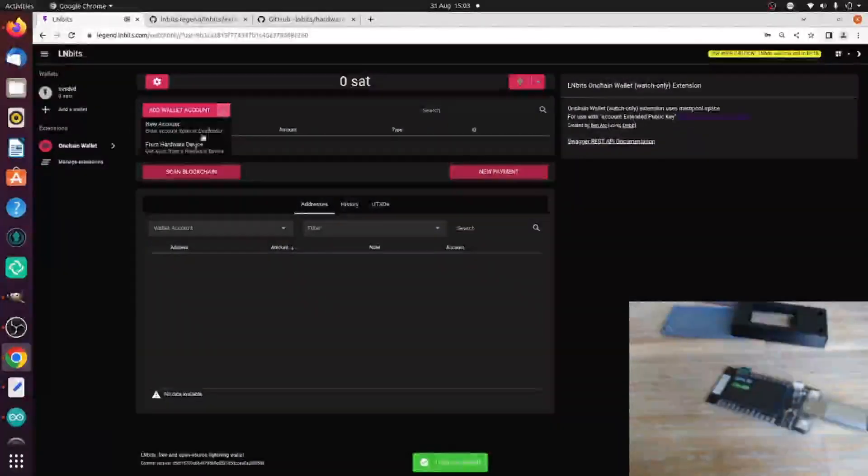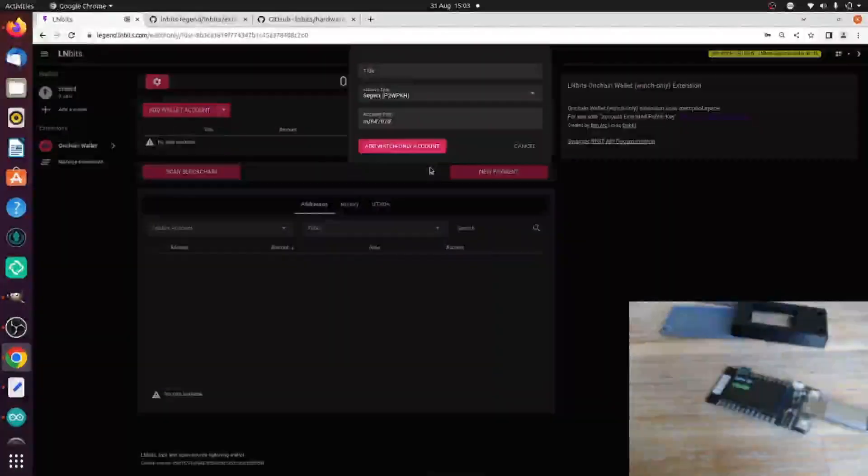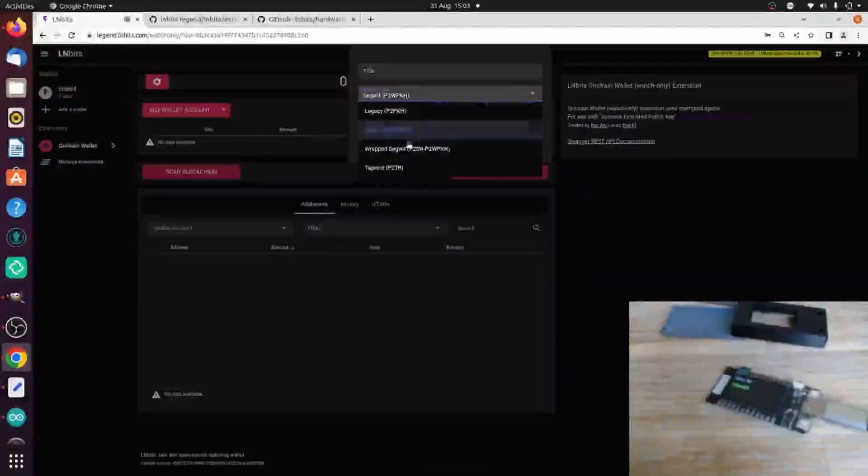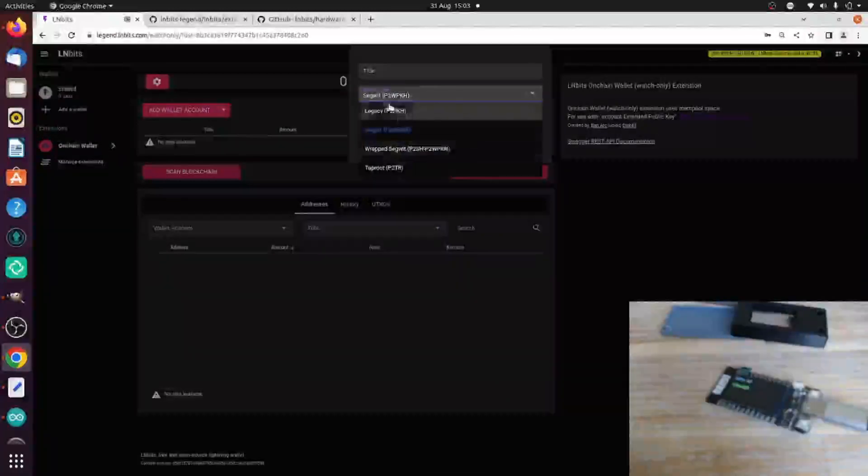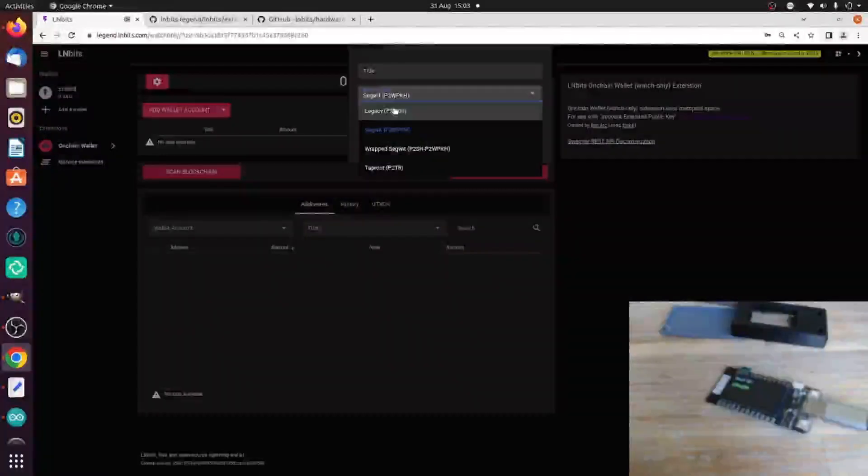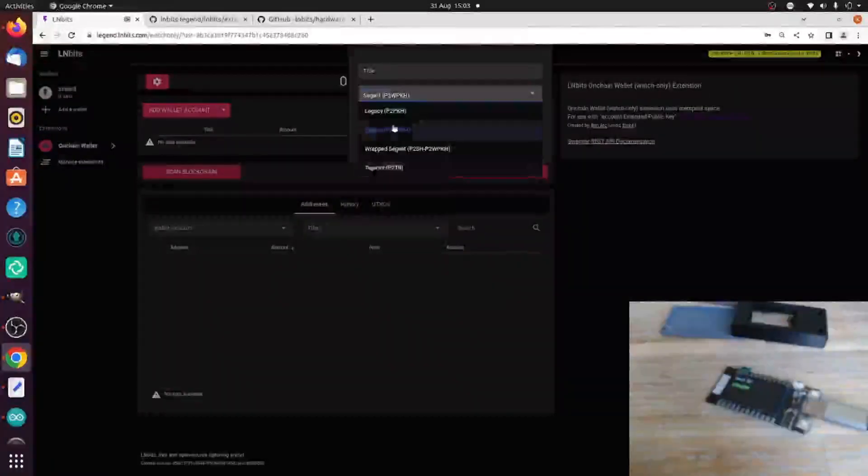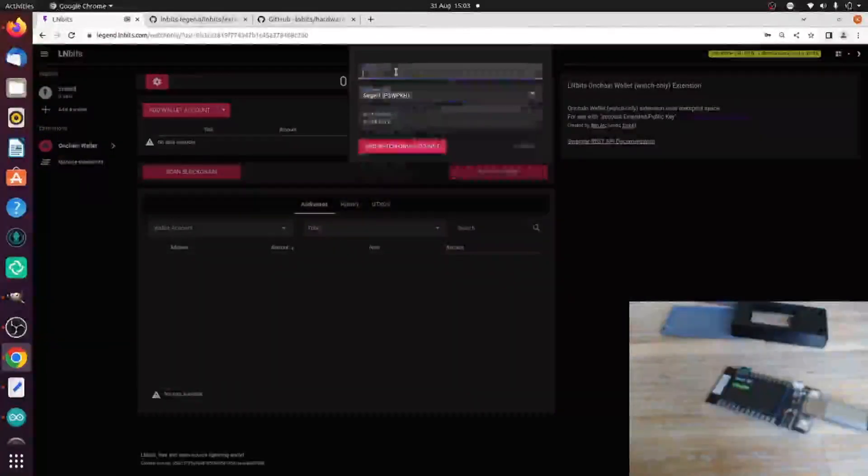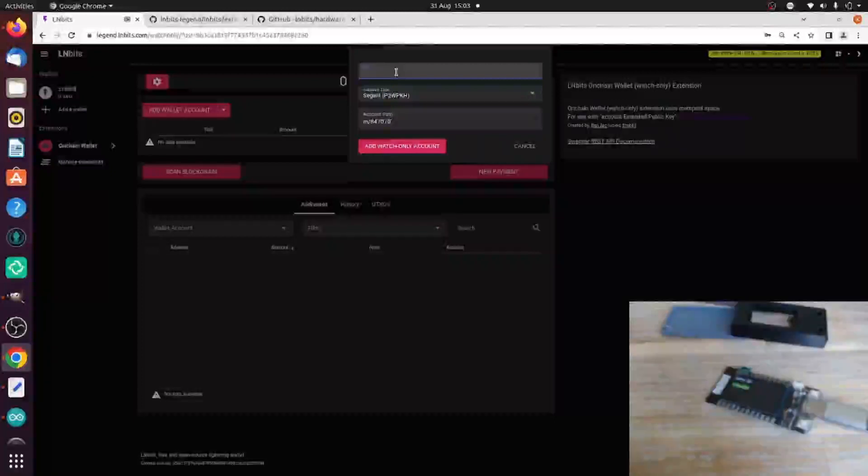Now we can pull in the XPUB from the hardware device. I wasn't using SegWit for my address as I was using Legacy, so I'll pull in a Legacy XPUB. We can also do taproot and wrap SegWit as well, which is immensely cool.